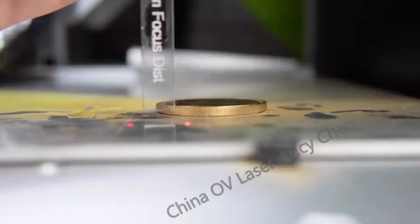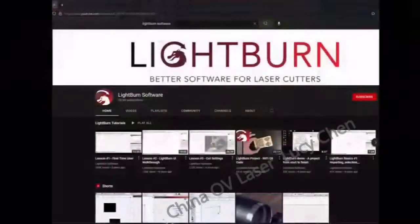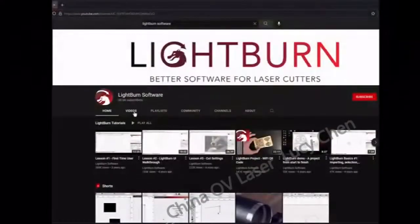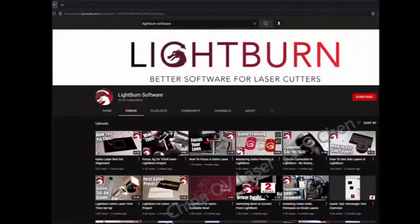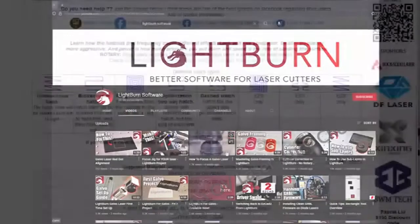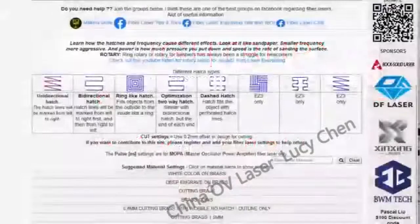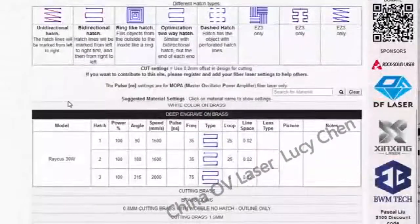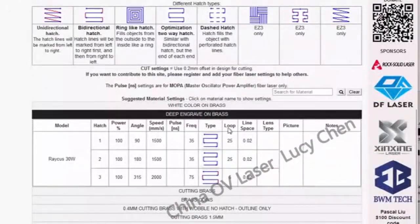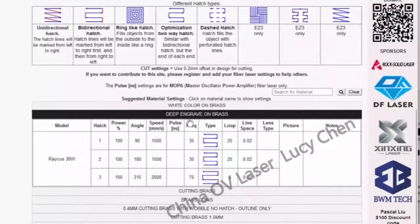If you need more information on focusing your Galvo laser, you can check out the video on focusing linked below. To find a good starting point for our settings, we can use a website like fiberlasersettings.com and work from there.